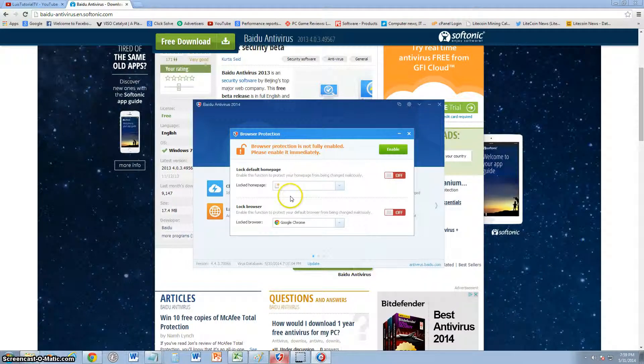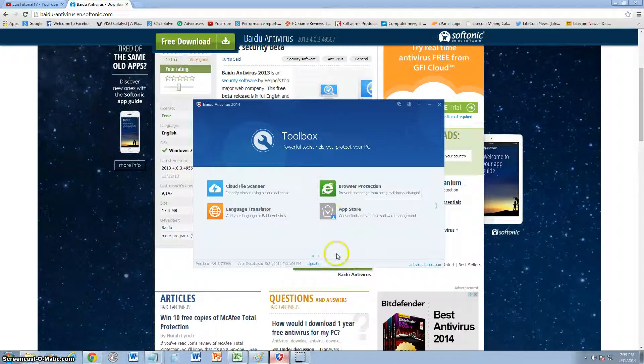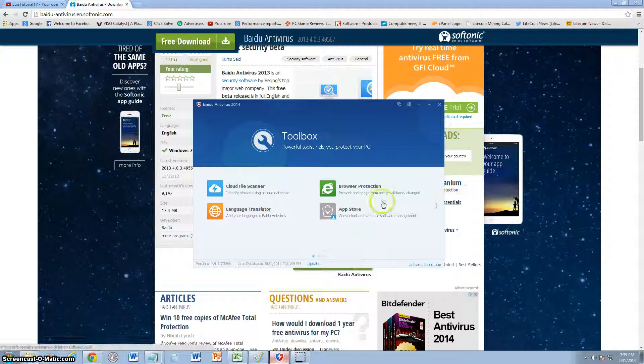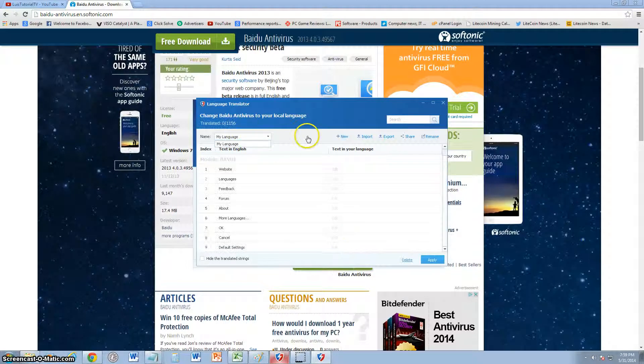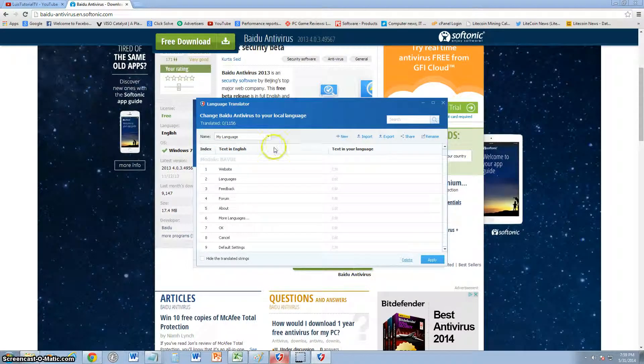You can lock a homepage on here and these tools can be very useful. Let's go ahead and take a look at the language translator.